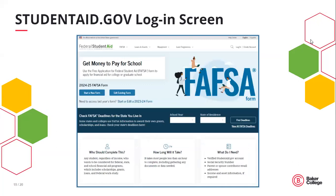Once you have your FSA IDs and you're on studentaid.gov, under the 'Apply for Aid' section, click on 'Complete the FAFSA Form.' If the student has never completed a FAFSA before, they will use 'Start a New Form.' If you are looking to start college in the fall of 2024, then you will need to complete the 24-25 FAFSA application. Every FAFSA user's experience will be slightly different — the FAFSA has skip logic built in and only asks you the questions that pertain to your family's situation.